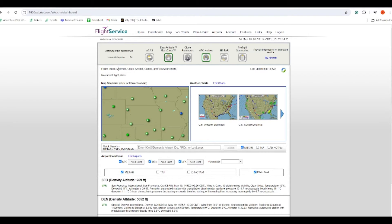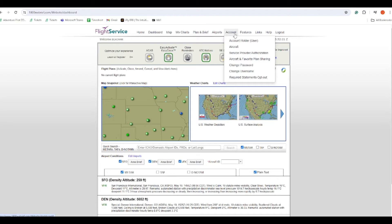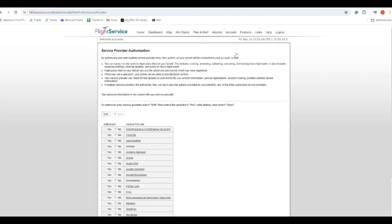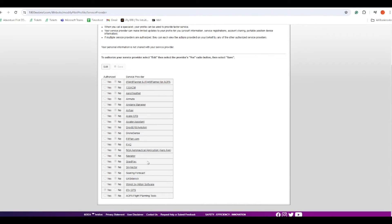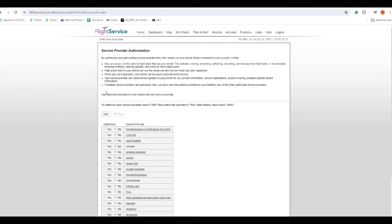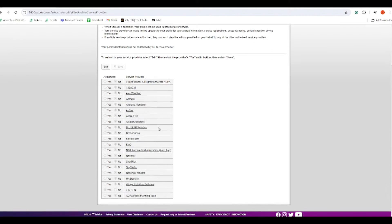It'll also list the ones that you file from iFly. We're also going to go to Account and then Service Provider Authorization. What this is going to do is if you checkmark iFlightGPS as yes, it's going to allow us to access 1-800-WX-BRIEF on your behalf and activate, cancel, amend, and close flight plans as well as receive weather briefings. So you definitely want to make sure you checkmark yes here.